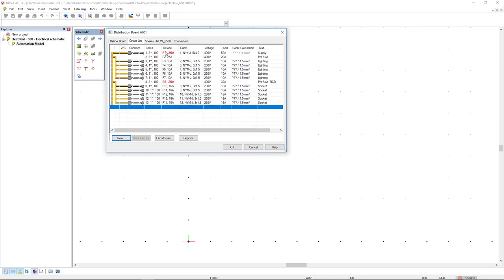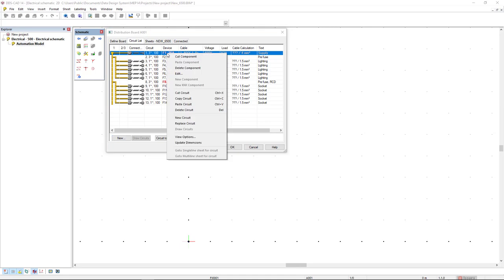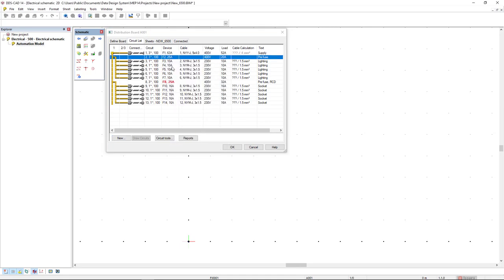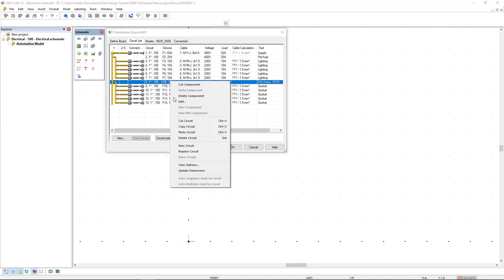We can see in the device column that the current for the supply and for the second protective overload protection is in red, so it's under dimensioned. I can select this circuit, right mouse click and select the option update dimensions. It automatically redimensions the current. And I will do the same here.